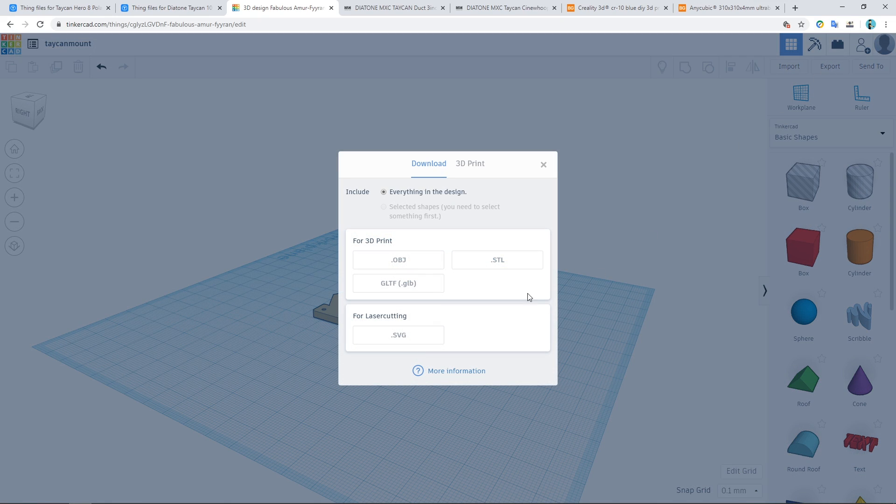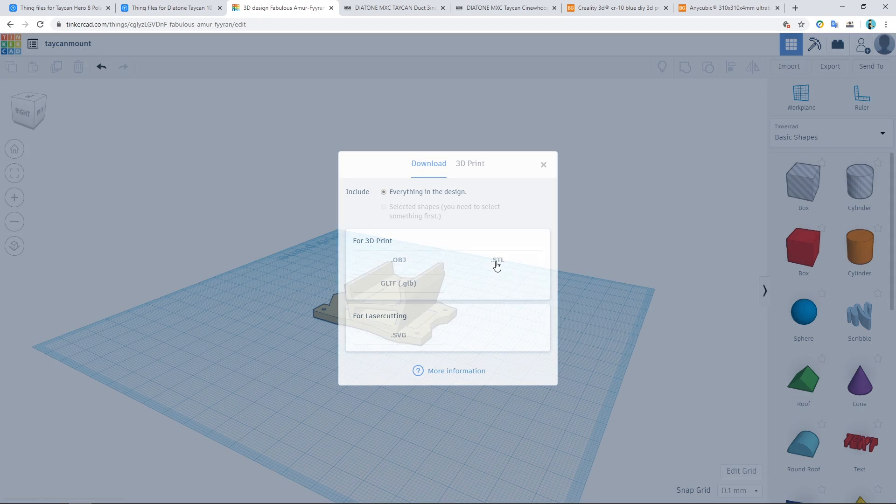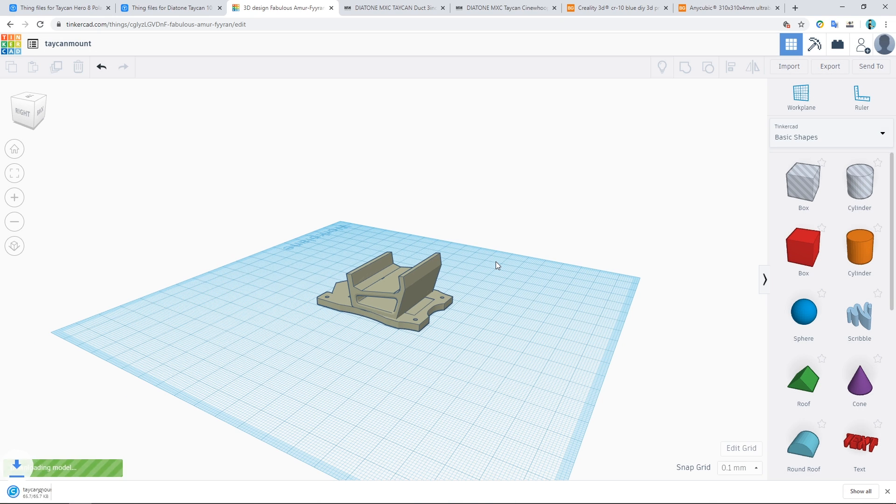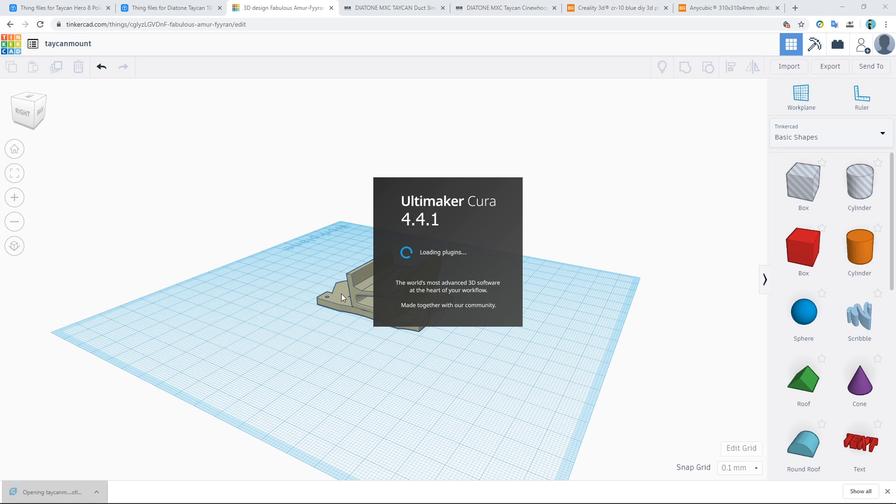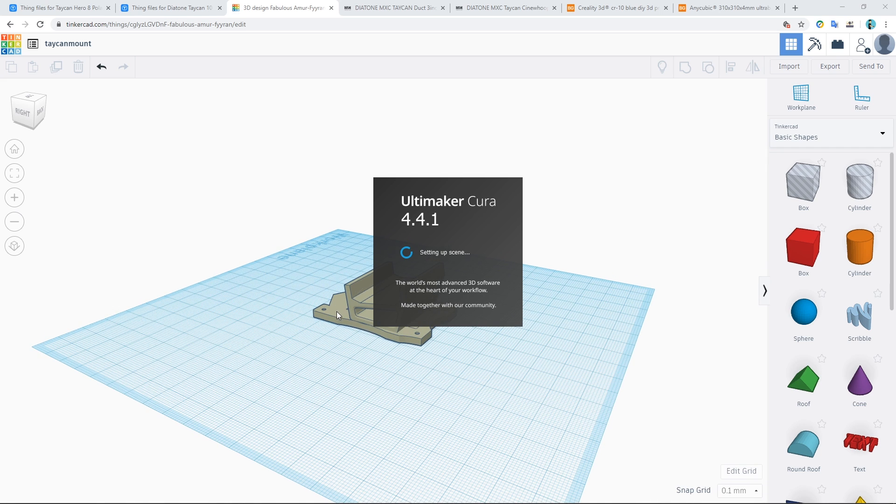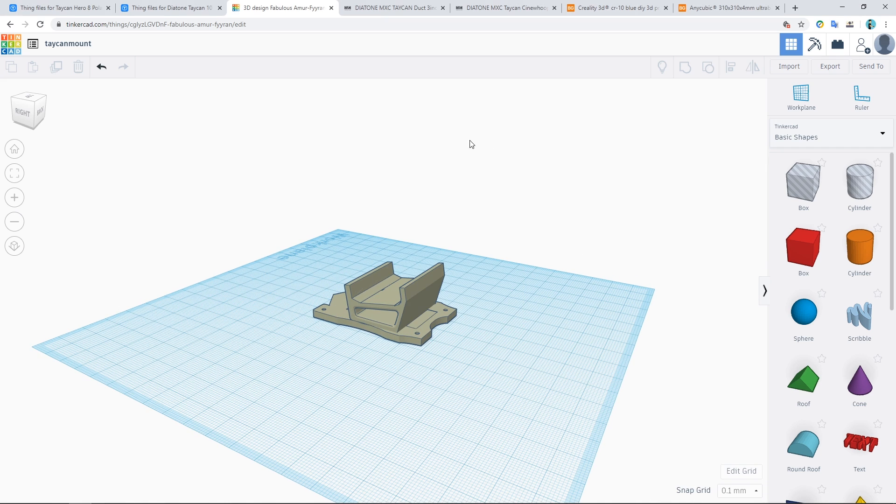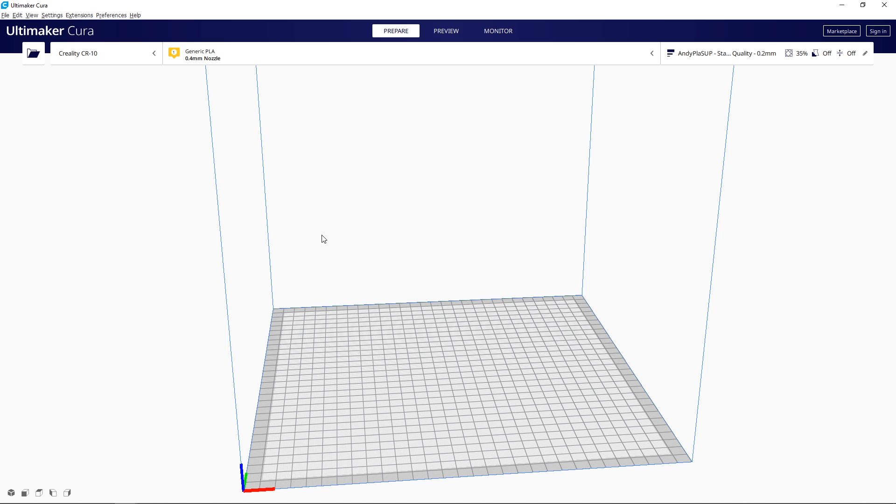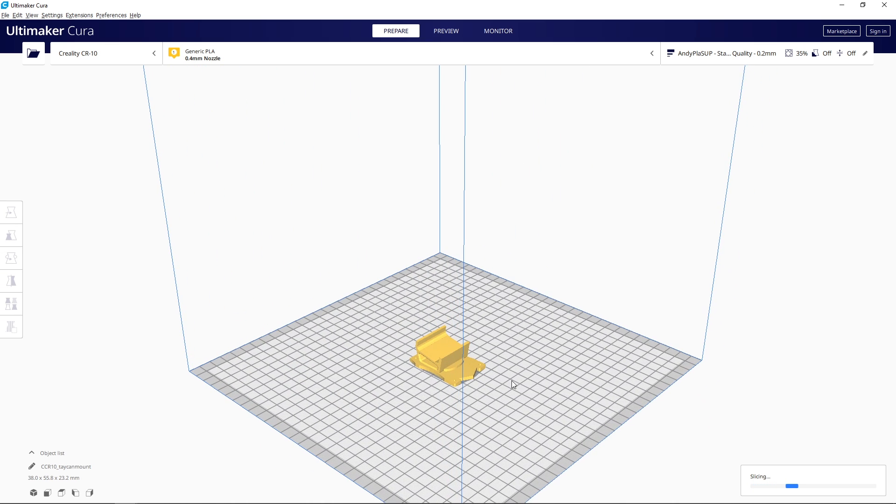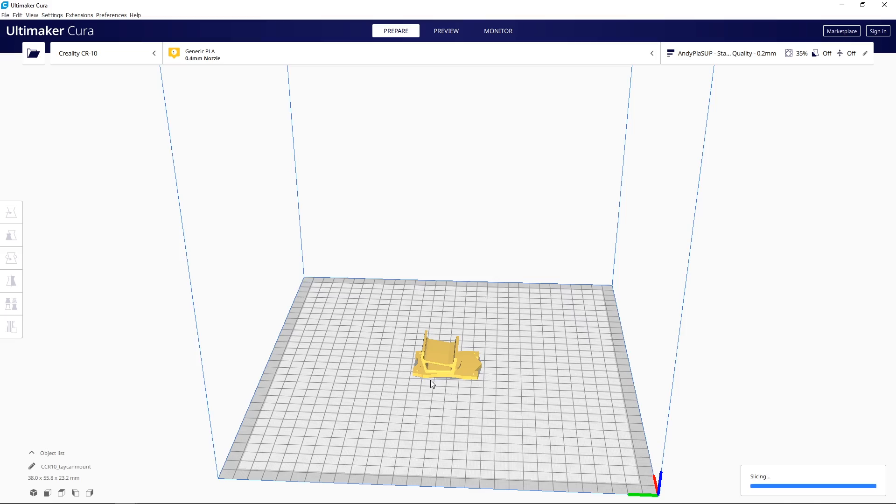So I'm going to export it as an STL file. And I should be able to open it in Cura. Which is my slicing software. It's a bit confusing why they call it slicing software. But it's basically all of the settings that you want to set for your 3D printer.